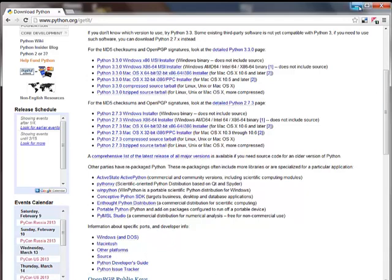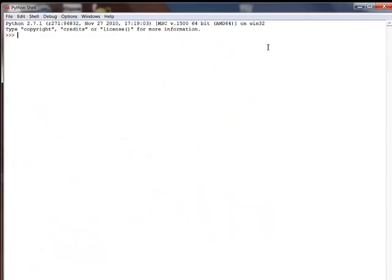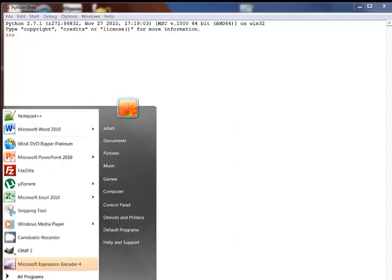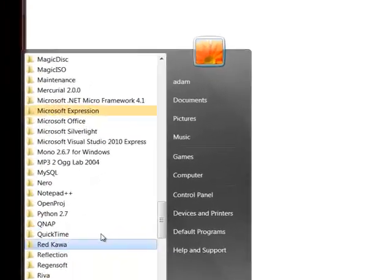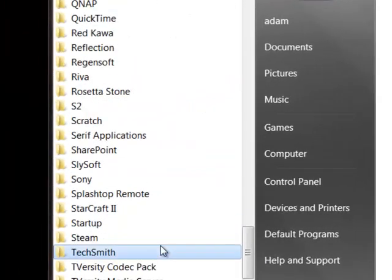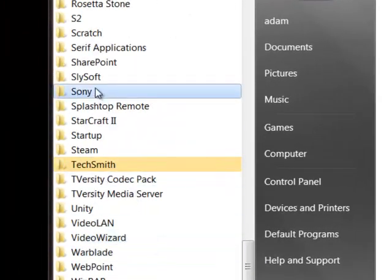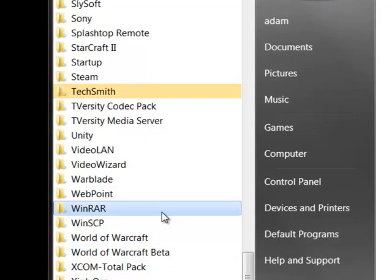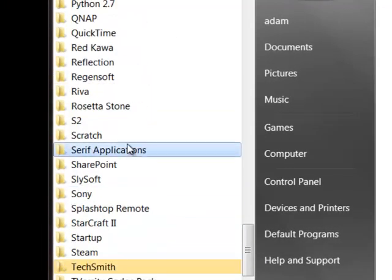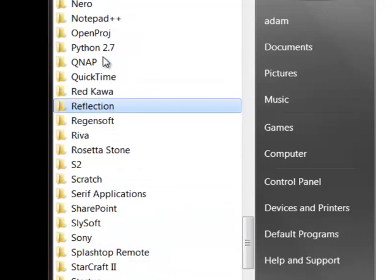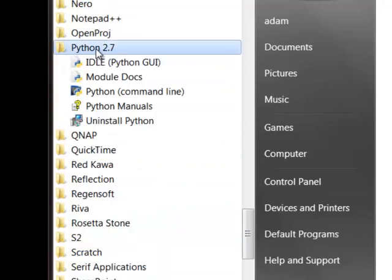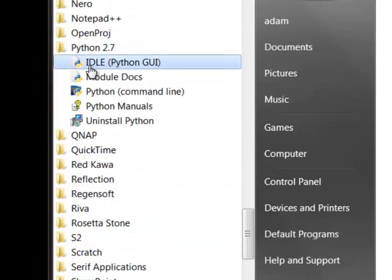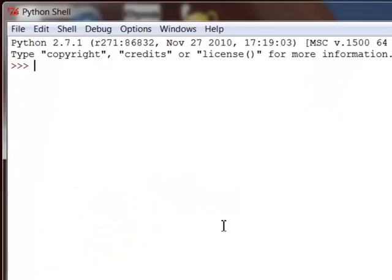Once you've installed it, you can then open up the Python GUI. So, if you click on your Start menu, go to All Programs, choose Python. Sorry, I've just got too many things installed in this computer. Python. And choose Idle, the Python GUI. Okay, and then you get this up.